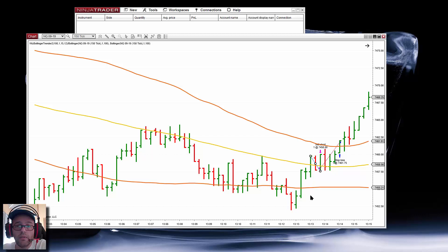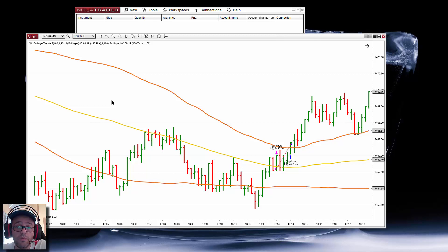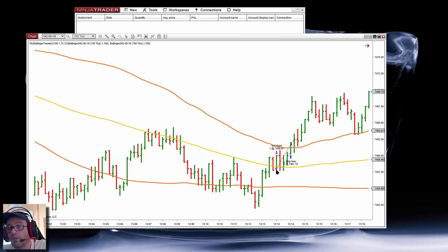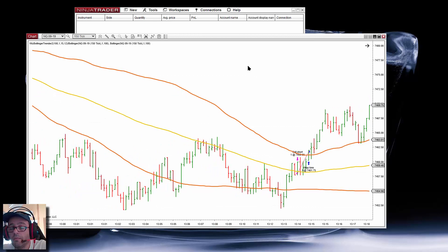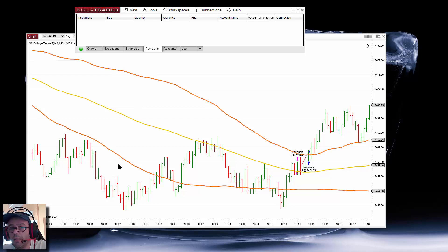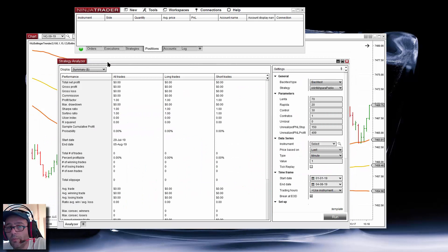You need two conditions for shorts: close below and high above. But the important thing is that once we have the strategy, then we can use the strategy analyzer and optimize the parameters — because this is what we are looking for with the strategy: to optimize the parameters so it works with past data. So we select the strategy.